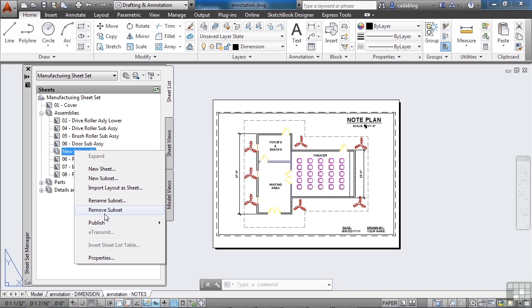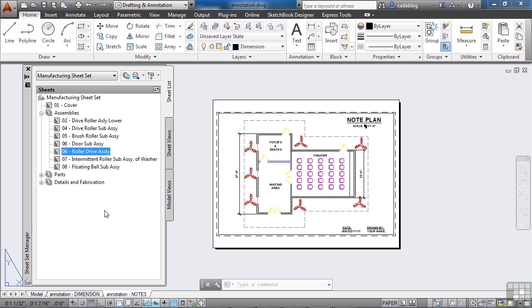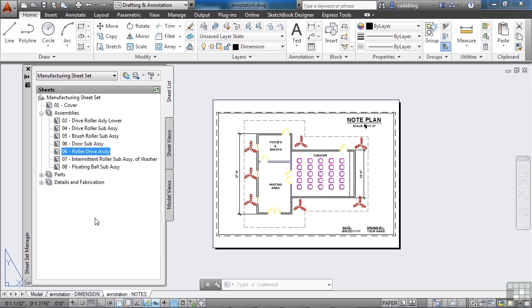So there is a lot that you can do with a sheet set manager. There are several ways to create new sheet sets, and there are several ways to add files or drawings to your sheet set.